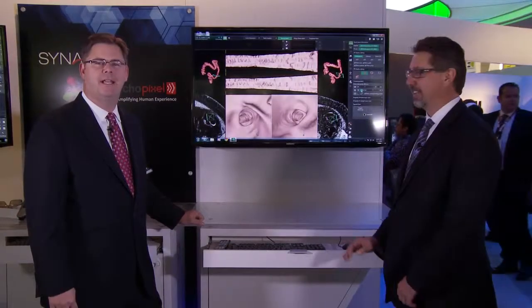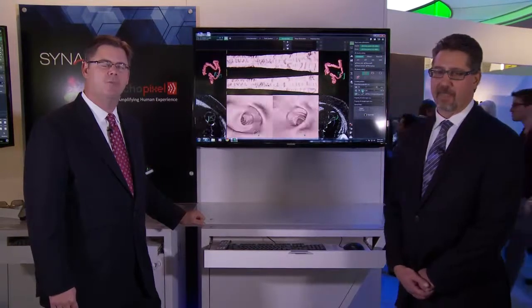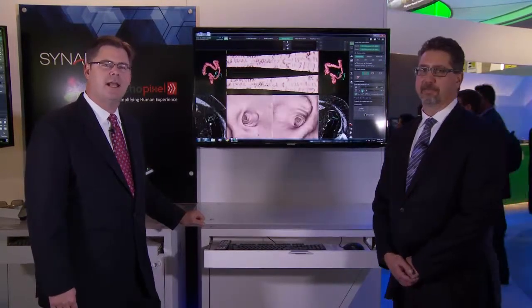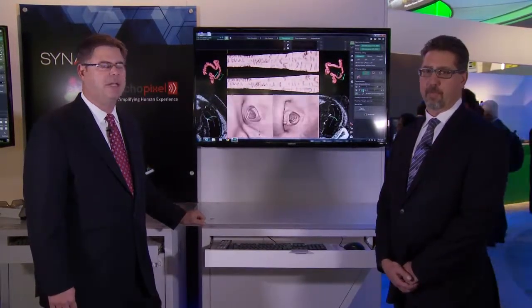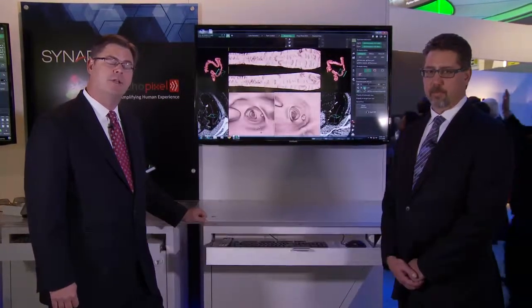We're now in the advanced visualization area, and we're highlighting Synapse 4.1 3D. I'd like to introduce Mike Siganowski, who's going to show you some of the new functionality that we're offering this year.